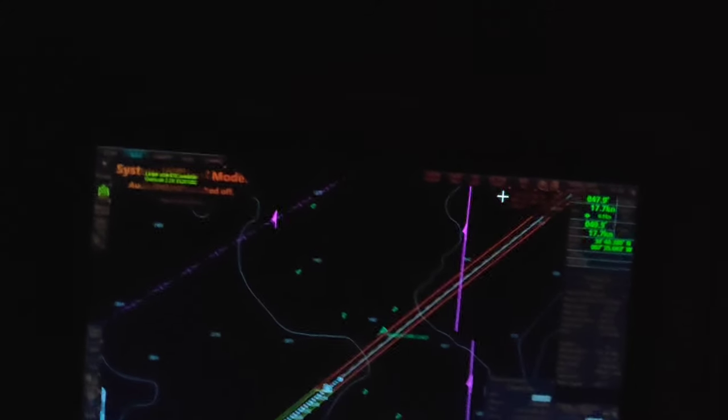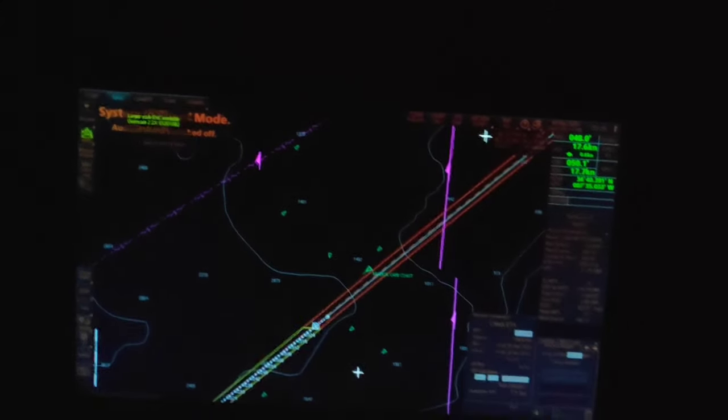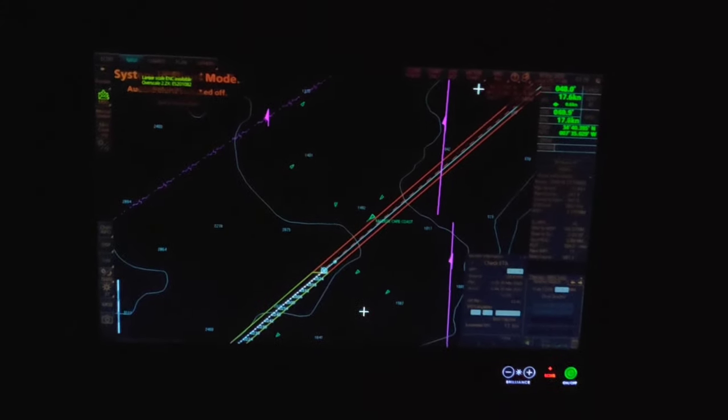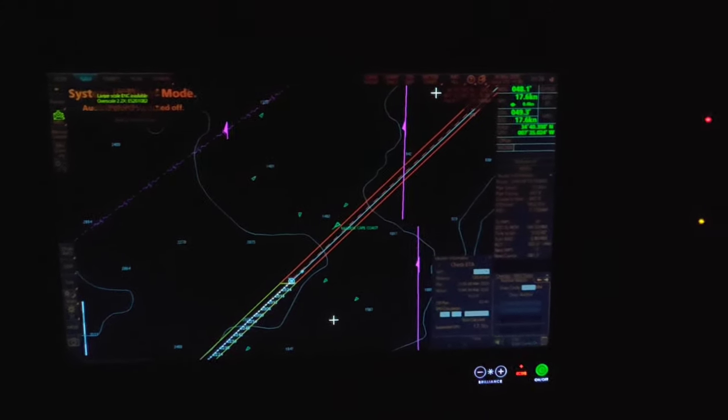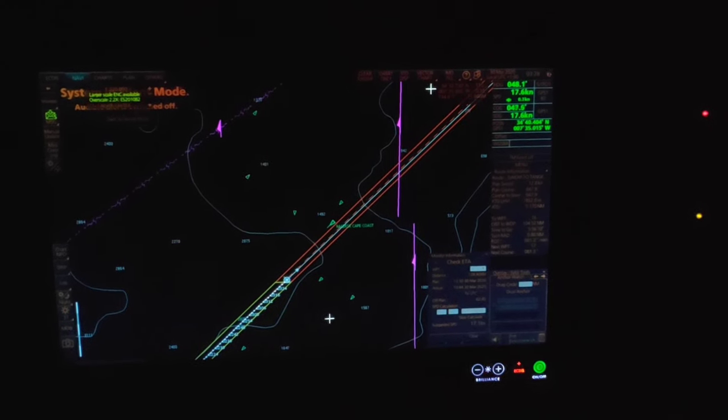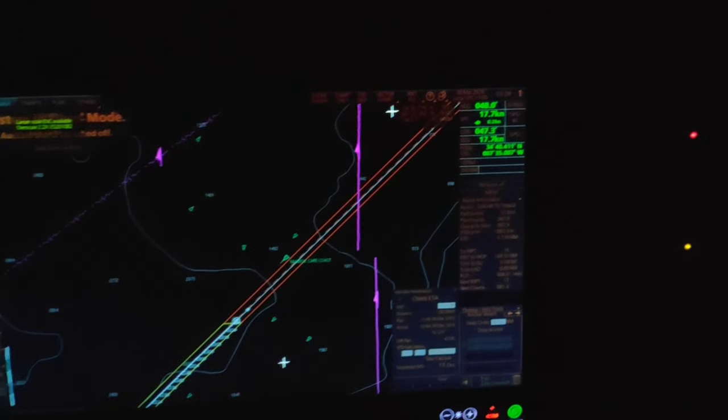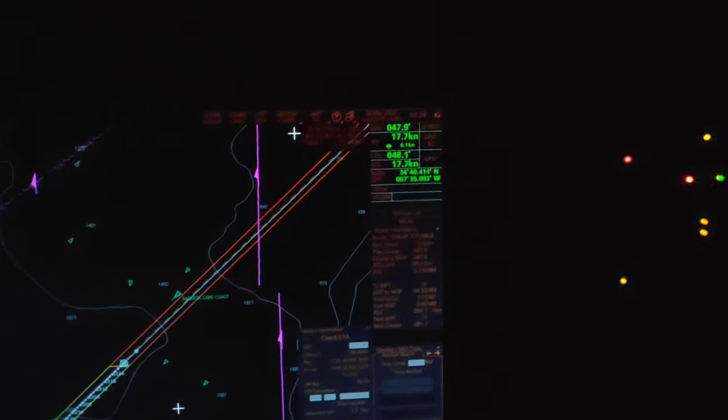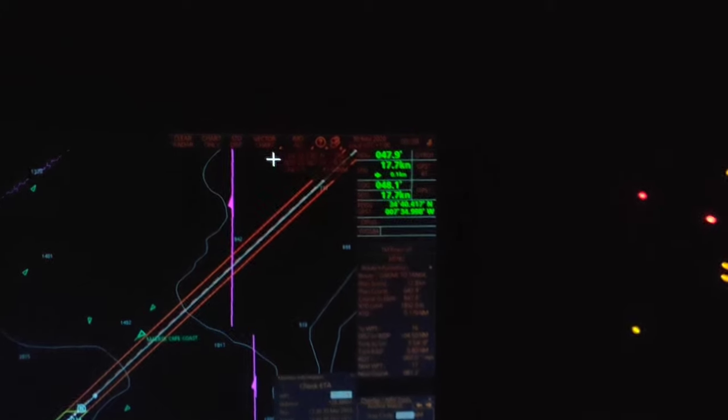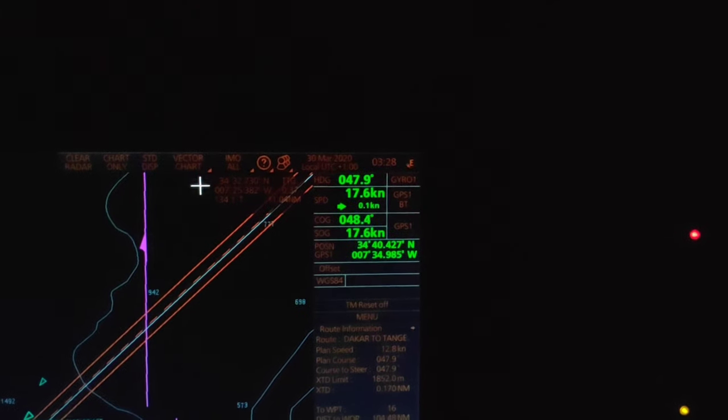And this is what we call ECDIS. Nowadays most ships don't use paper charts, instead using electronic charts. This is the main one and we have a backup also in the chart room. And here there's lots of information, including every detail of the seas.